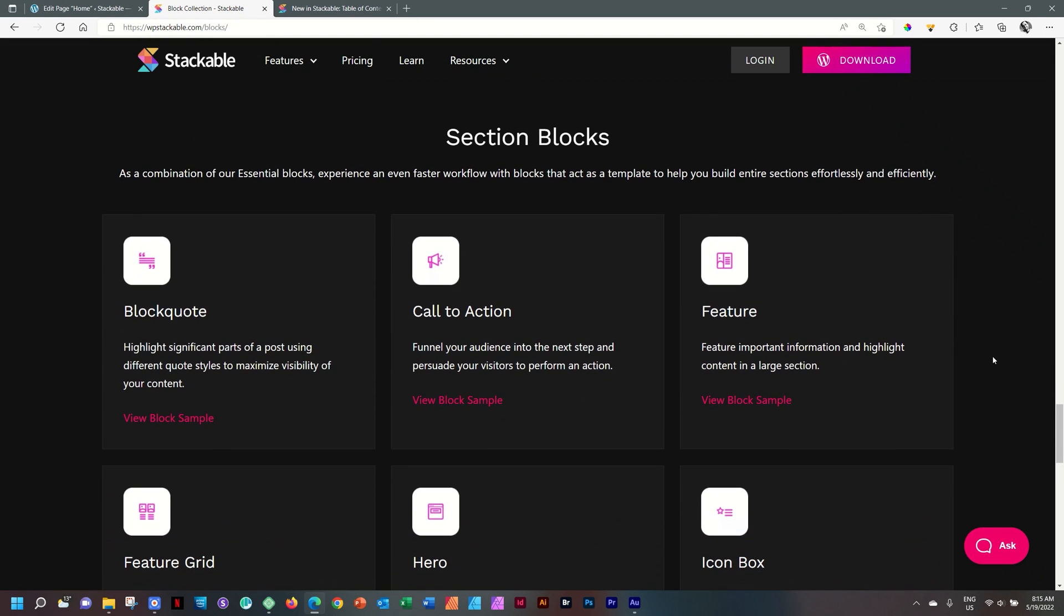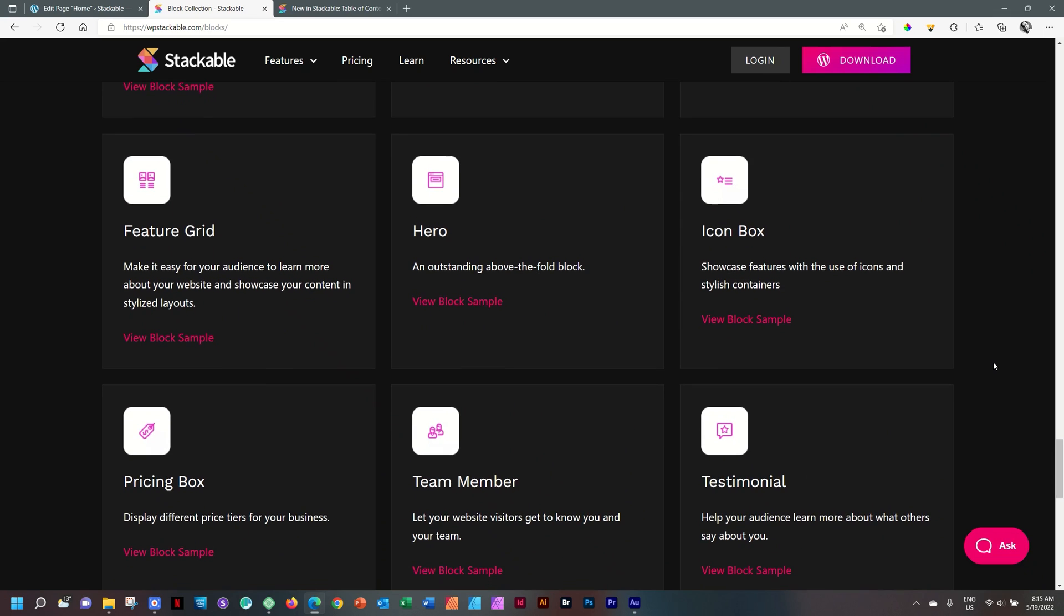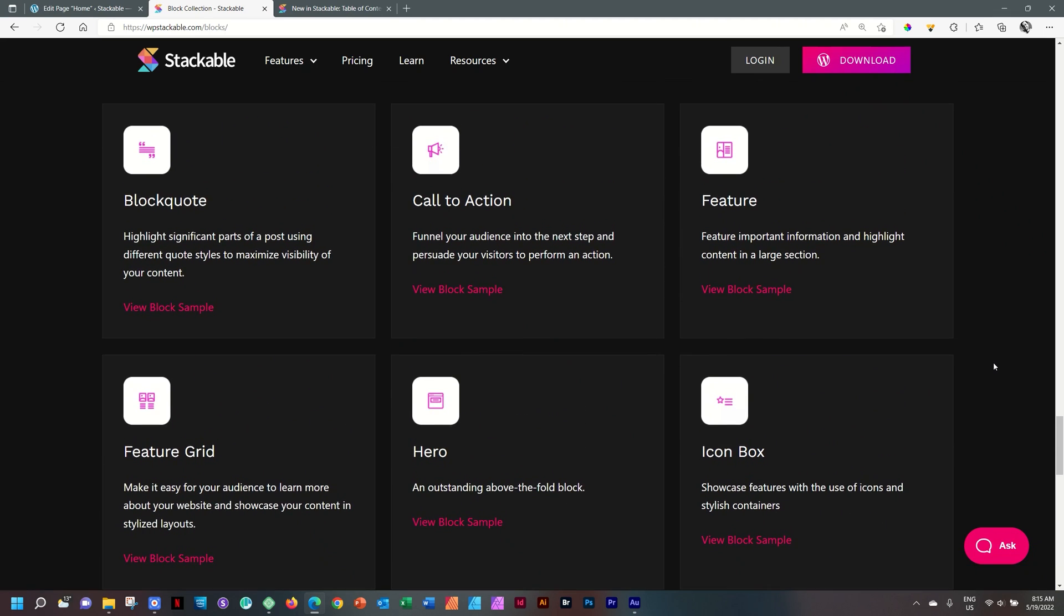And there are, as I look on the website, nine of them. Essentially what a section block is, it is a collection of smaller blocks combined into one container block.